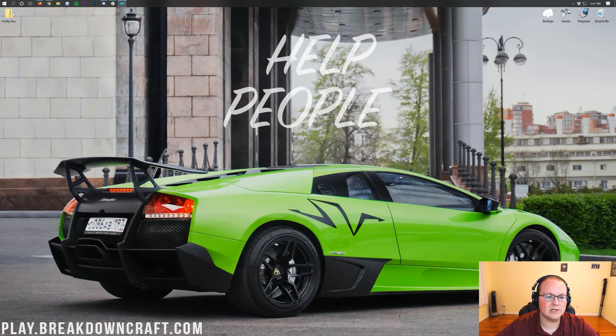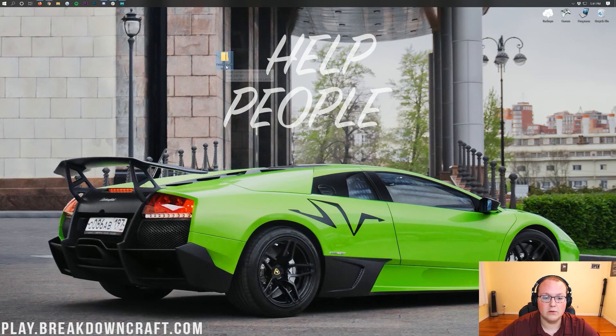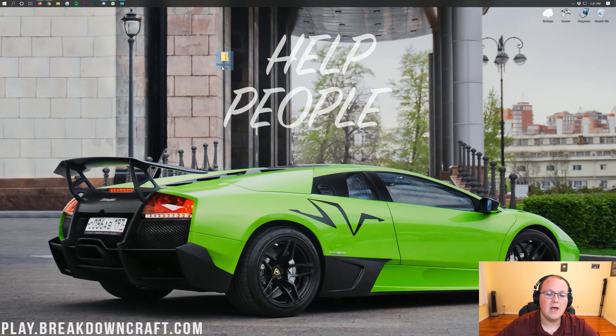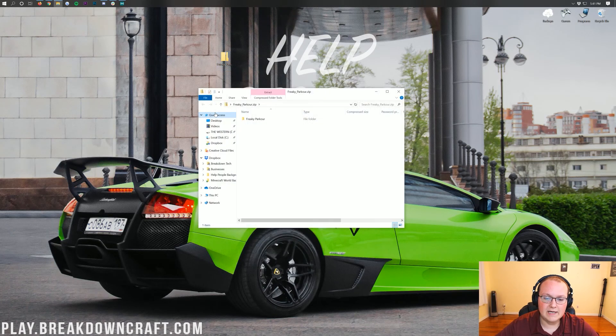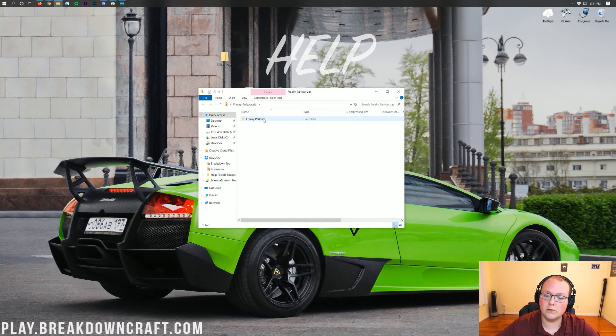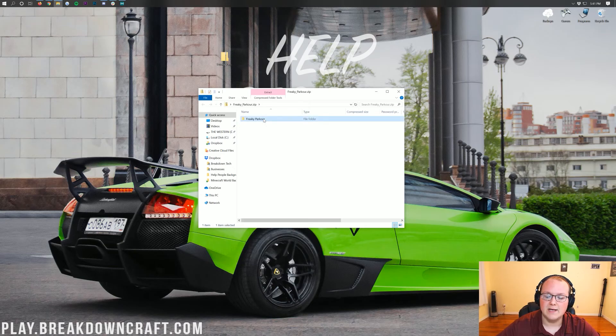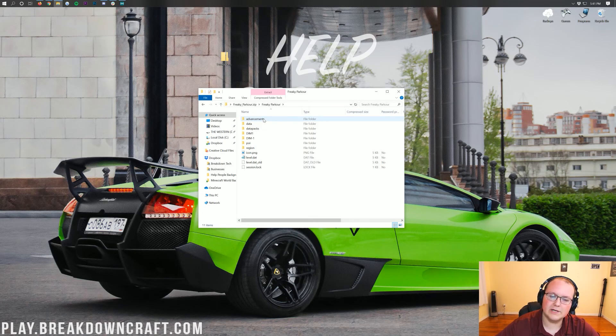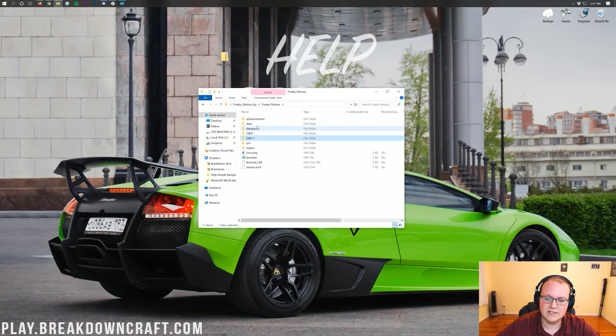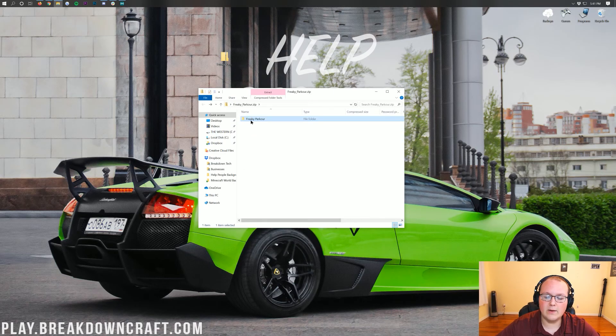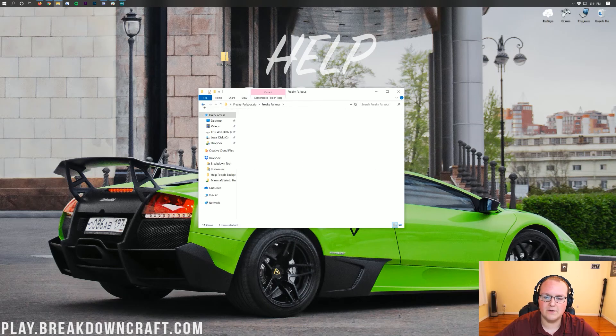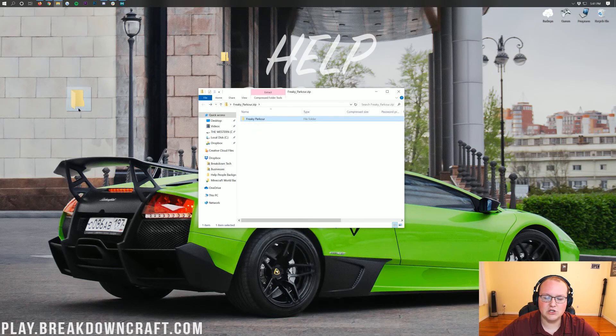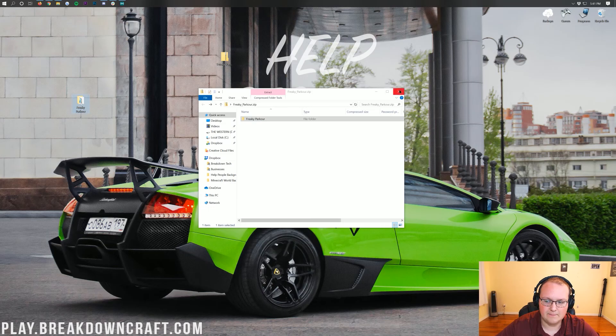Now if we go ahead and minimize our browser, here in our desktop we do have the FreakyParkour.zip. We want to go ahead and double click on that. And in here you'll probably have a folder named FreakyParkour or whatever the name of your map is. Now you should be able to double click on that file and then you'll see data, dim1, data packs, all of this stuff. If you see data and dim-1, then go ahead and backspace. So click the backspace arrow up here in the top left and drag FreakyParkour, whatever the name of your map is, to the desktop.